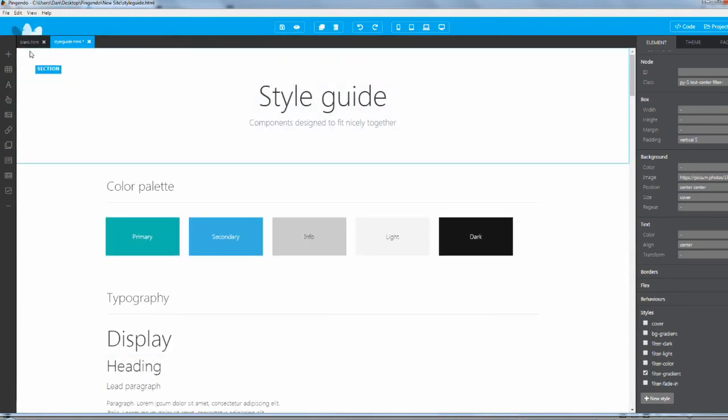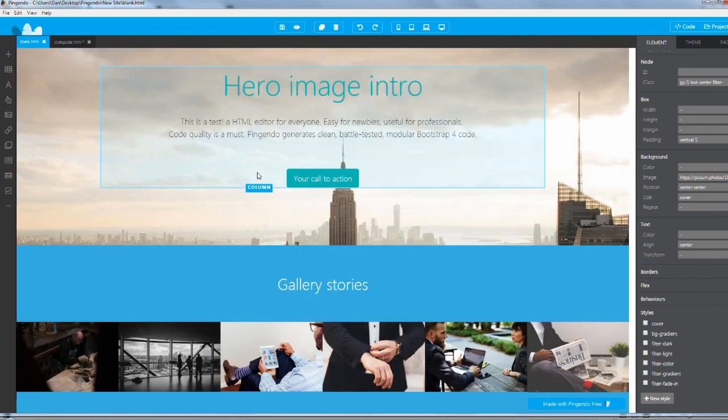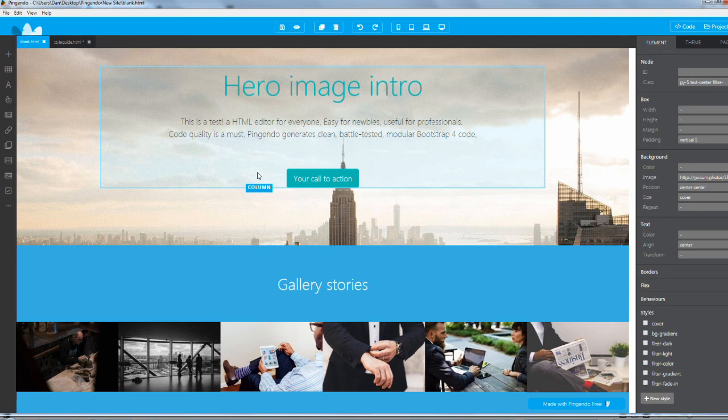That's the style guide preview. If you guys like this basic rundown of Pingendo and you want tutorials on me digging deeper and actually building a site with it, please leave a comment in the section below and I'll try my best to start making videos on this.